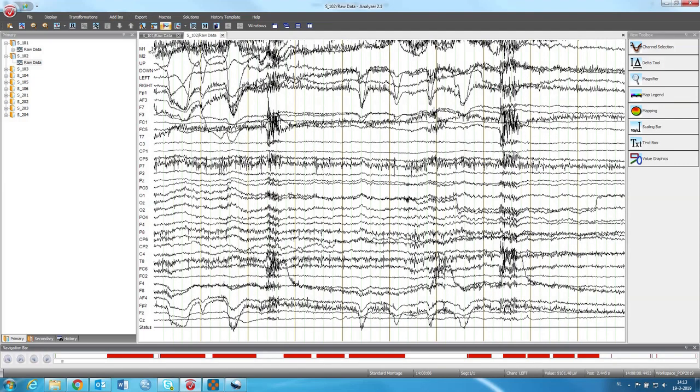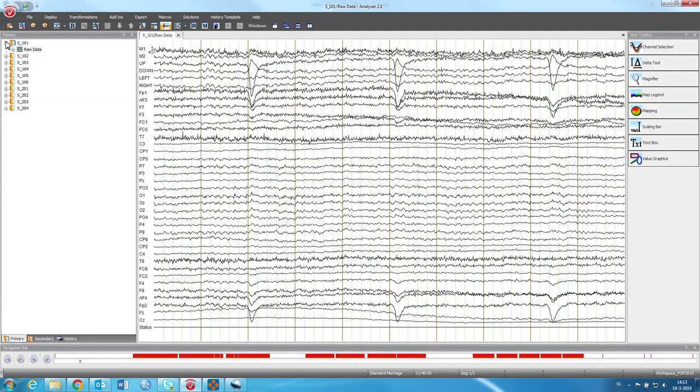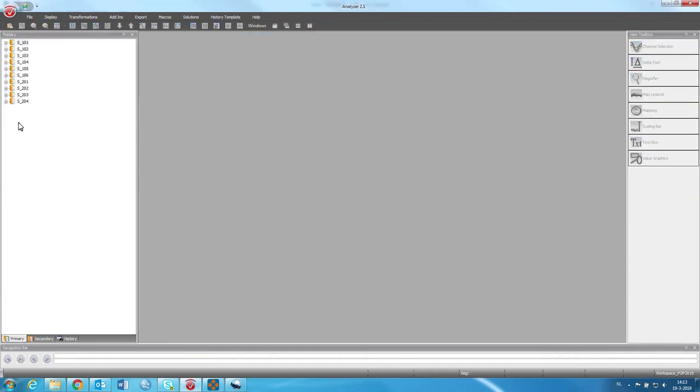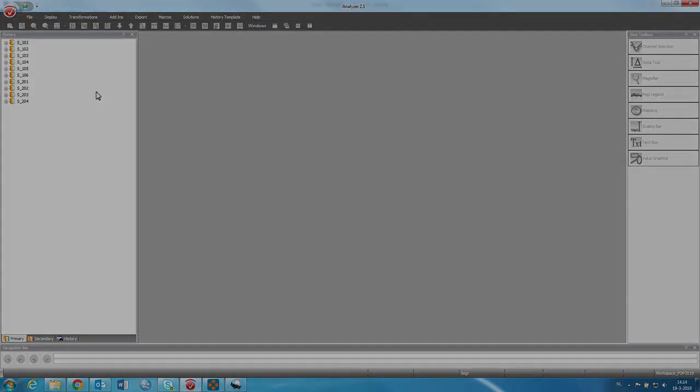So this is the very first introduction to Brain Vision Analyzer program. In the next video, I will explain more about how to explore the data a little bit more, analyzing, looking at events, and preprocessing the data.